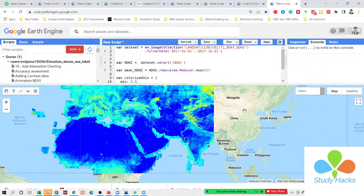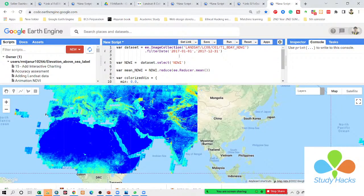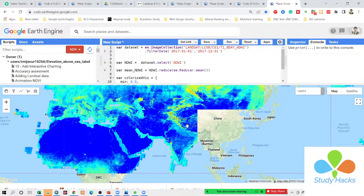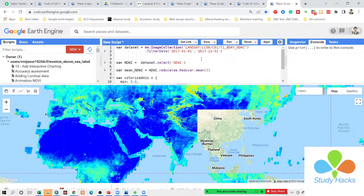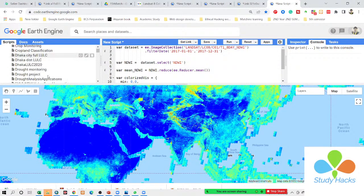Here you can see I can get the data from here. This is the total average result of the NDWI between this time period. In this time, I need the data for only my own region — suppose I need the data for India or Bangladesh. So then you need to simply import your shapefile. We already know about the shapefile, so I simply import the shapefile here.